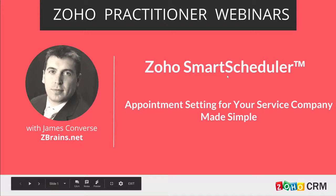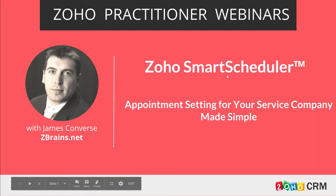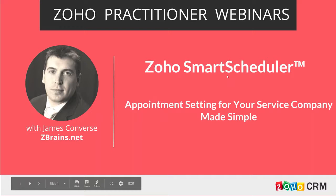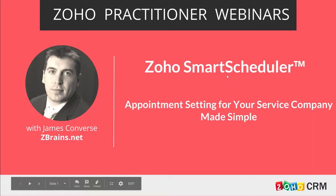Okay, so yeah, welcome everybody to the webinar here. I'm going to go ahead and introduce myself. My name is James Converse. I'm the Chief Solutions Architect for ZBrains.net. We're a Zoho Premium Partner and been in this Zoho ecosystem for just over five years.